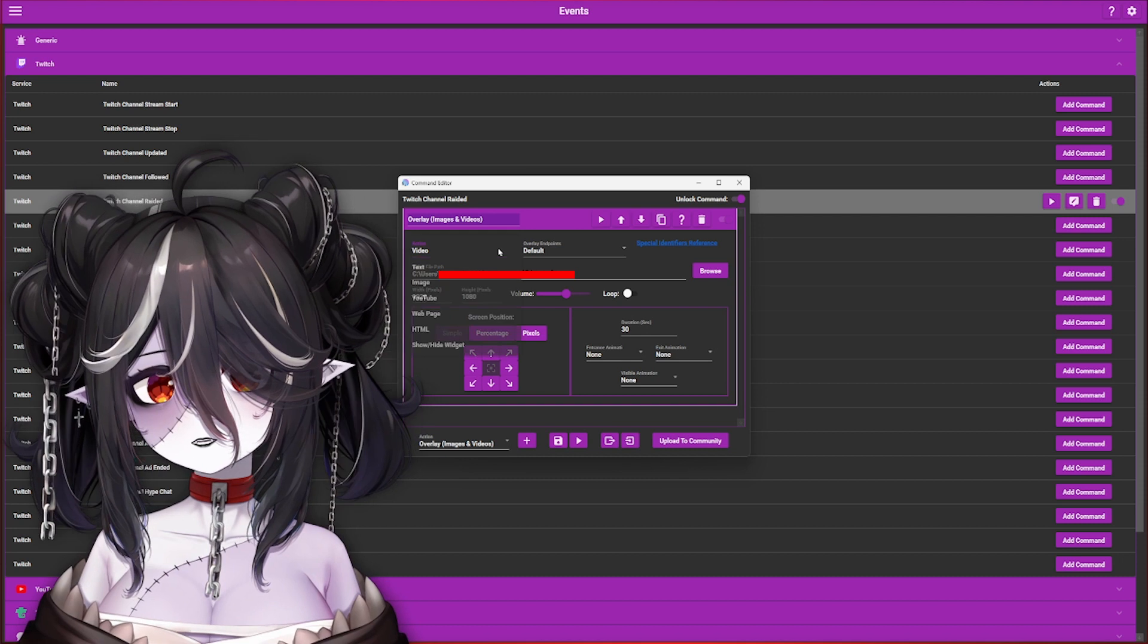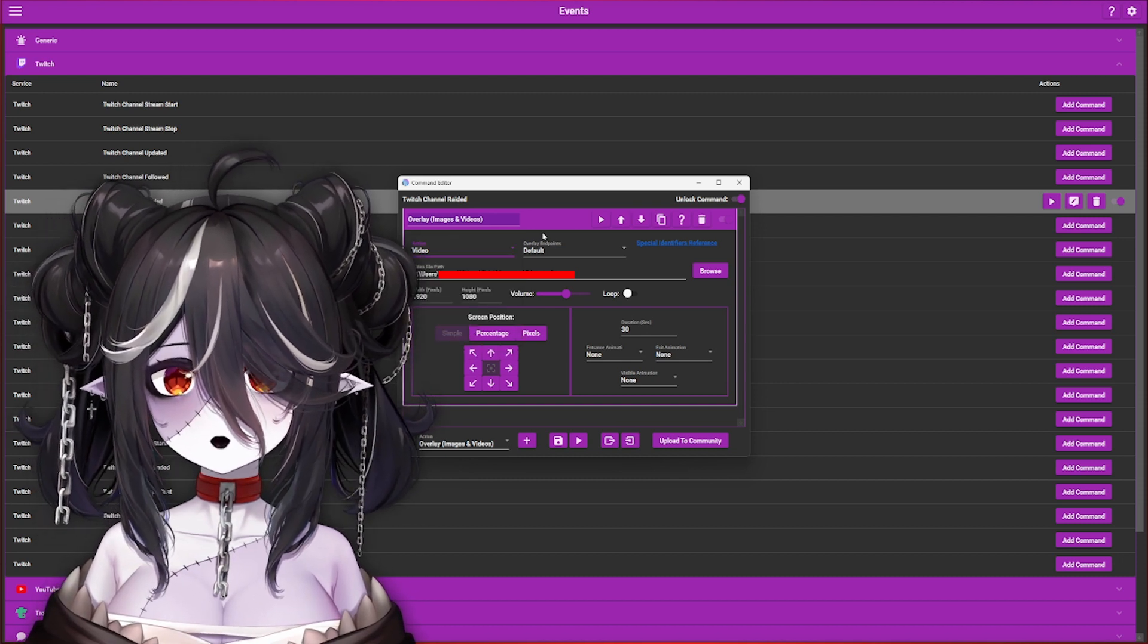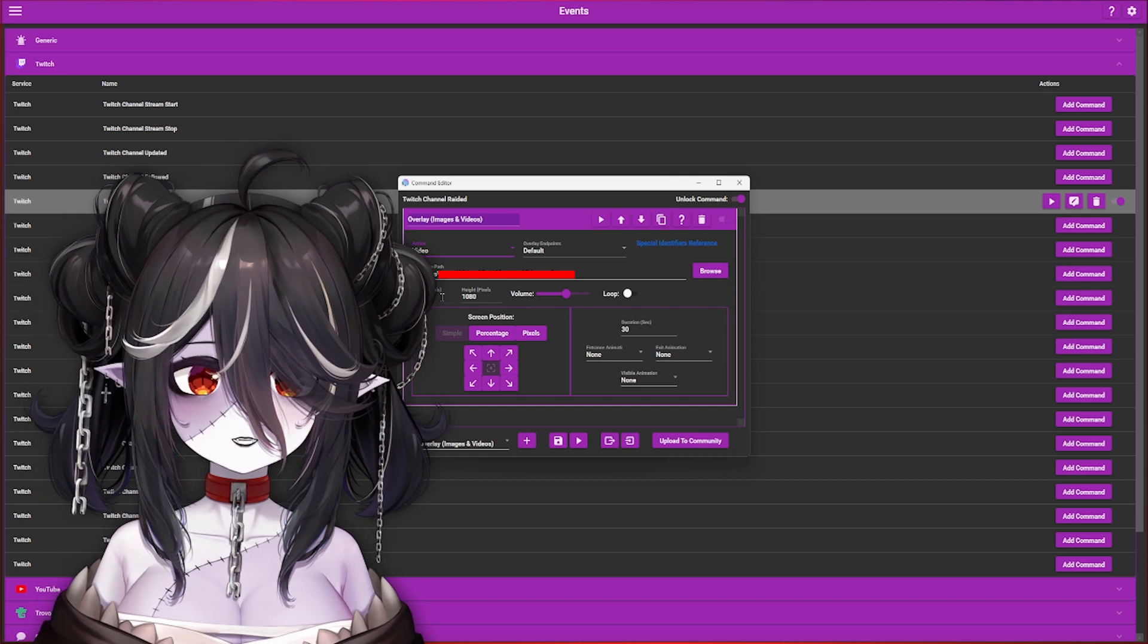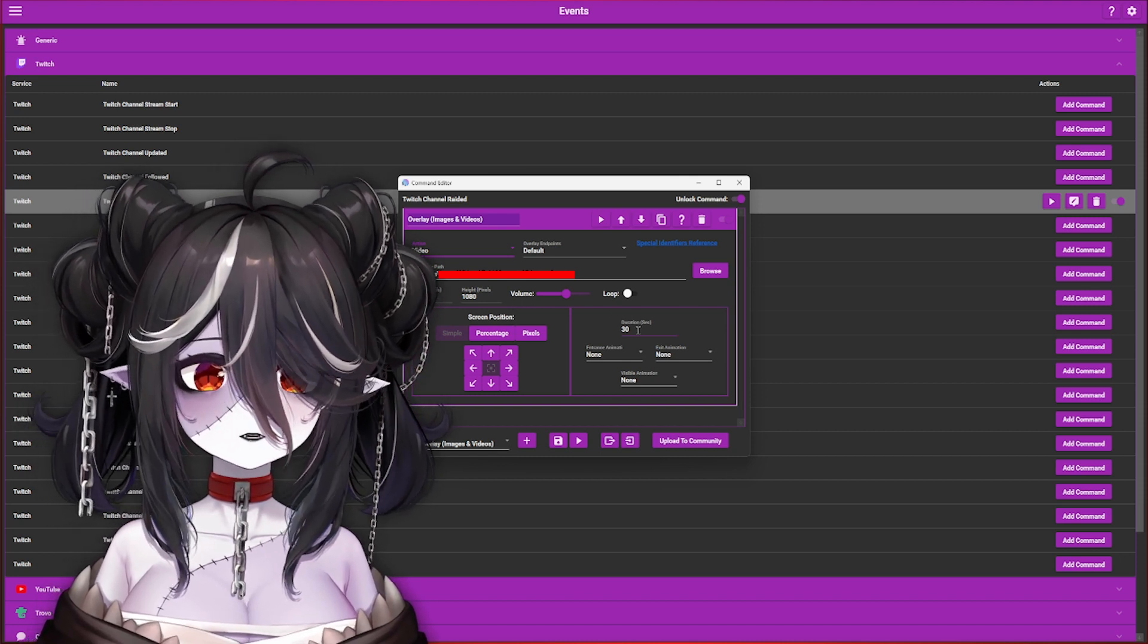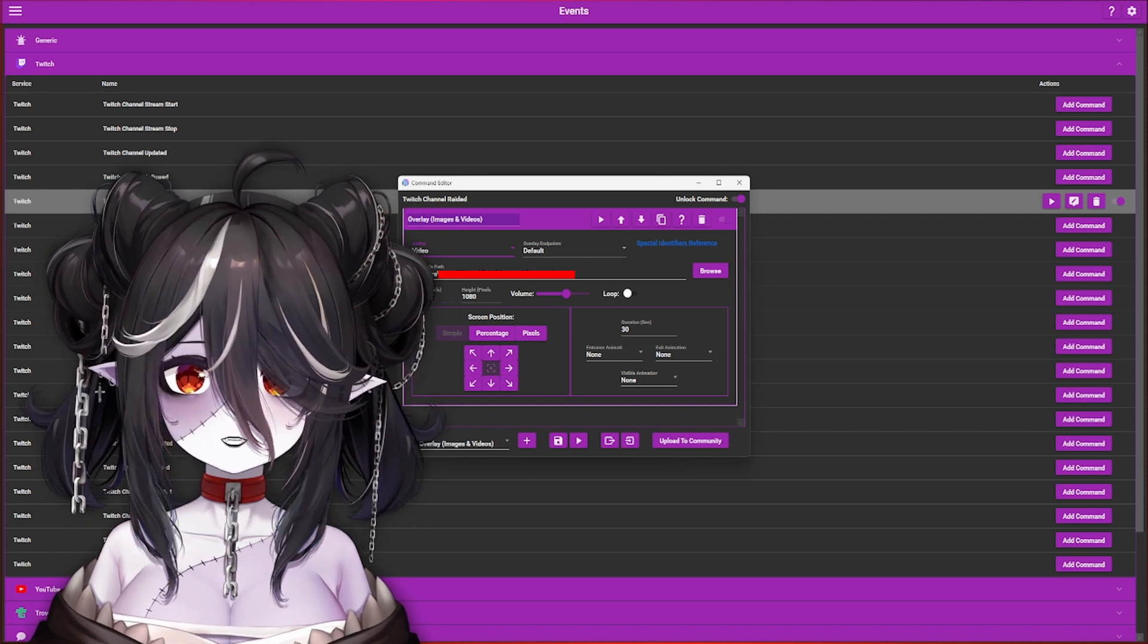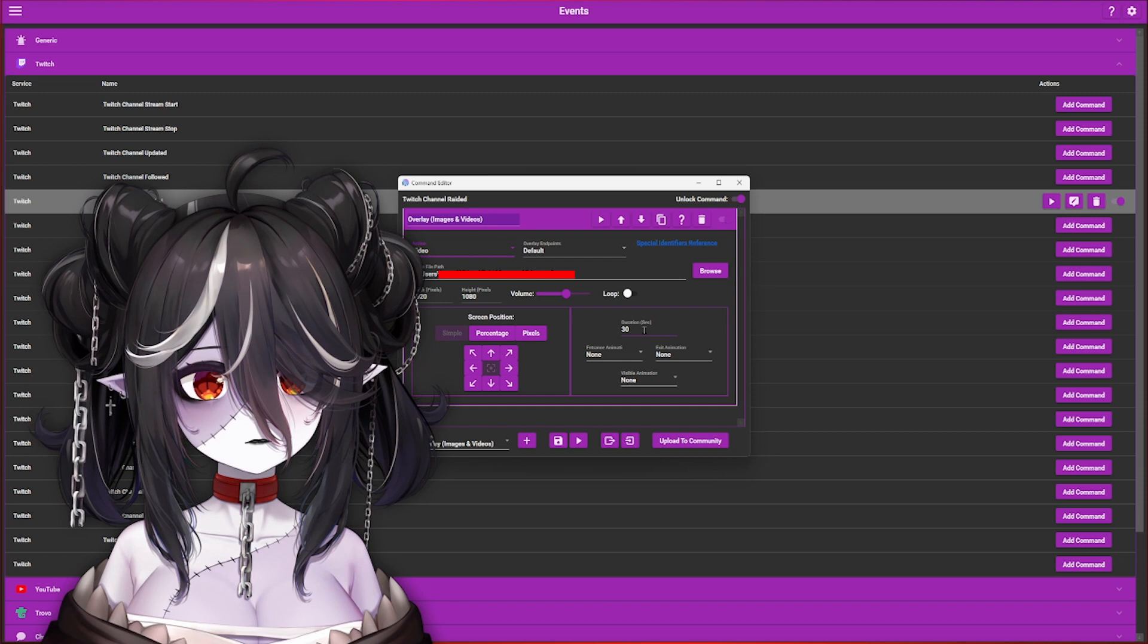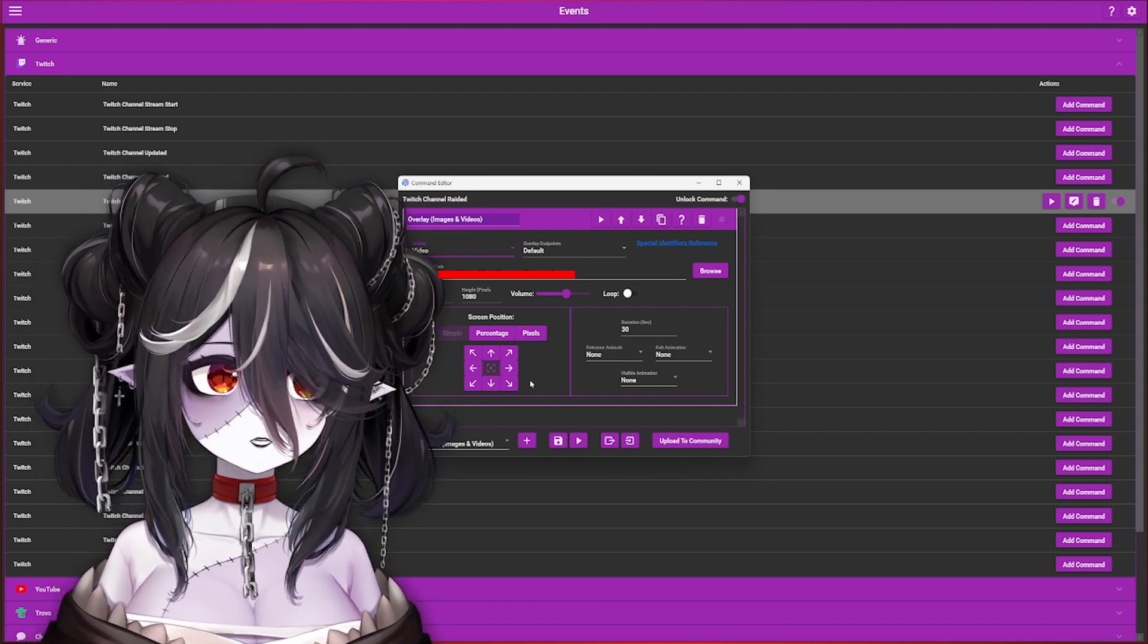I know that it's going to be 1920 by 1080, and I know the duration of the video is going to be 30 seconds long. Make sure you put the exact height, the width, and how long your video is going to be.